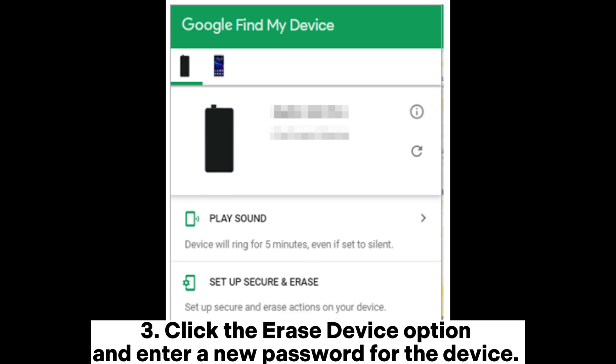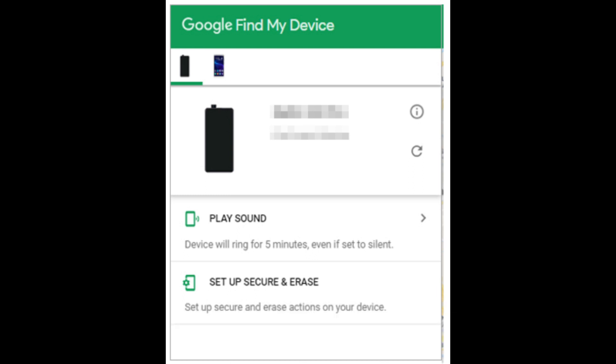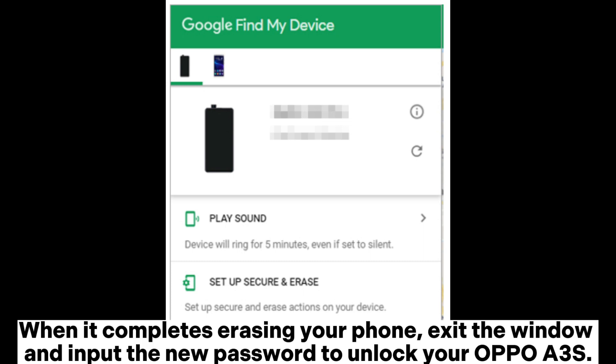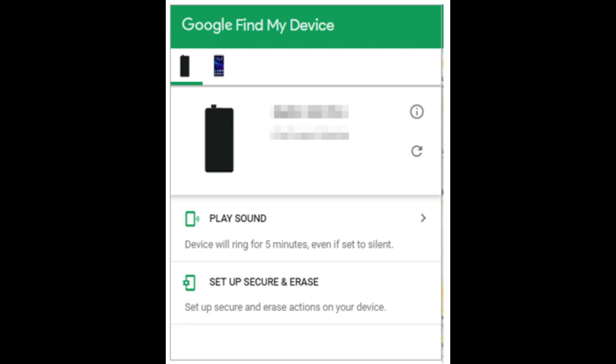Click the Erase Device option and enter a new password for the device. When it completes erasing your phone, exit the window and input the new password to unlock your OPPO A3S.